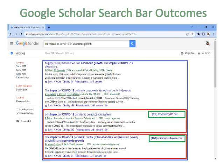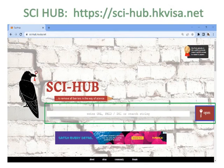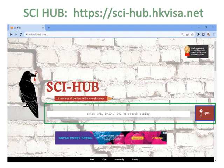Paste the title or DOI link into the Sci-Hub search bar at sci-hub.hkvisa.net. You can also find the Sci-Hub link by searching 'sci-hub' in Google. Sci-Hub is used to remove all barriers in the way of science, giving access to articles that Google Scholar cannot provide in PDF format. The search bar is bordered with green color; after writing the URL, DOI, or article title, click 'Open,' which is bordered with blue color. If you still cannot get access, visit your university library.